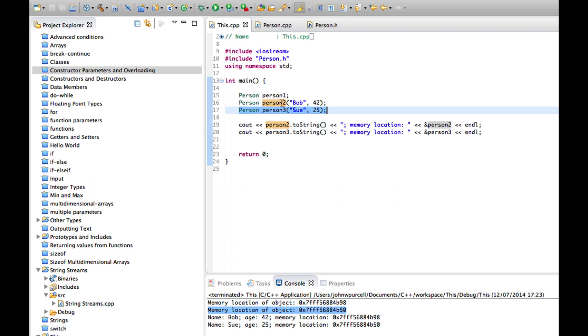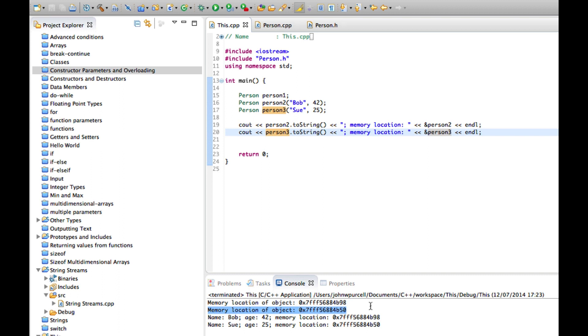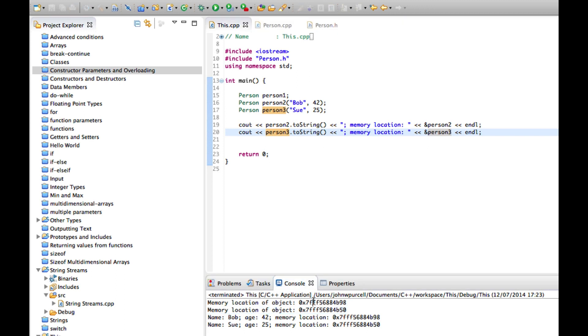So then we output this, this stuff here. And then we output the locations of those two objects, which of course we already know, because we output it using this, but we can see the two locations again down here, they're the same two locations as these.